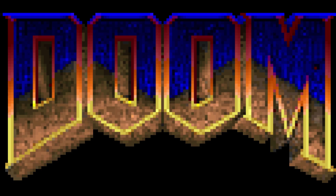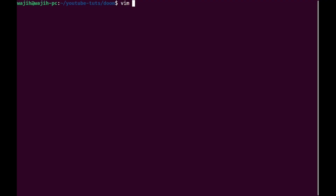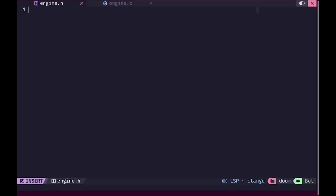Welcome back everyone to another episode of the Doom series. In this video we are going to make our engine 3D. We'll begin by having a modular way to organize our code.